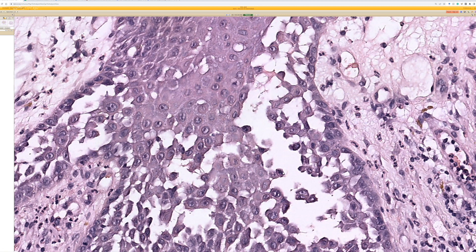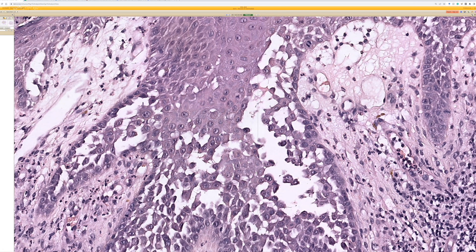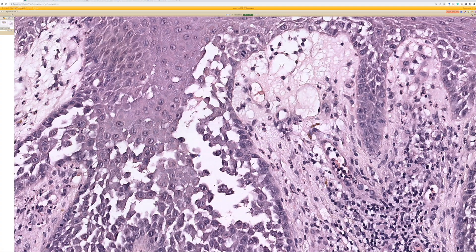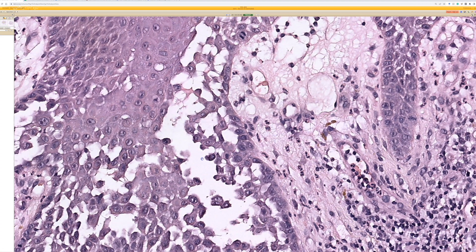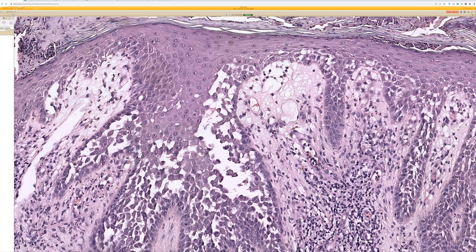Acantholysis combined with dyskeratosis brings to mind warty dyskeratoma, as discussed earlier, Grover's disease, Darier's disease, and others. But when we see acantholysis usually without the rounded dyskeratosis, we think of Hailey-Hailey disease, which is what this is.